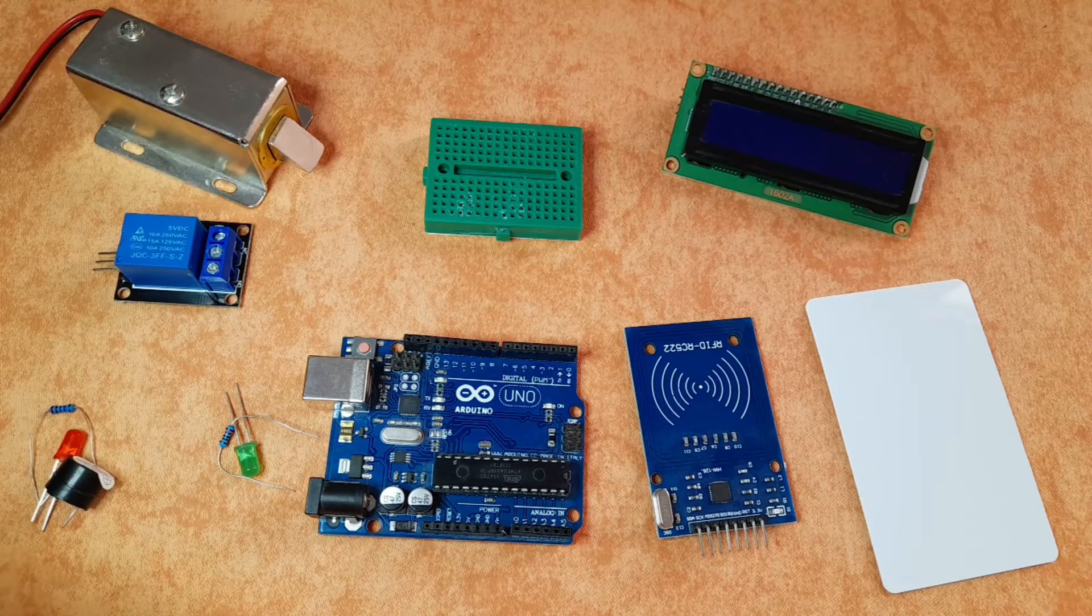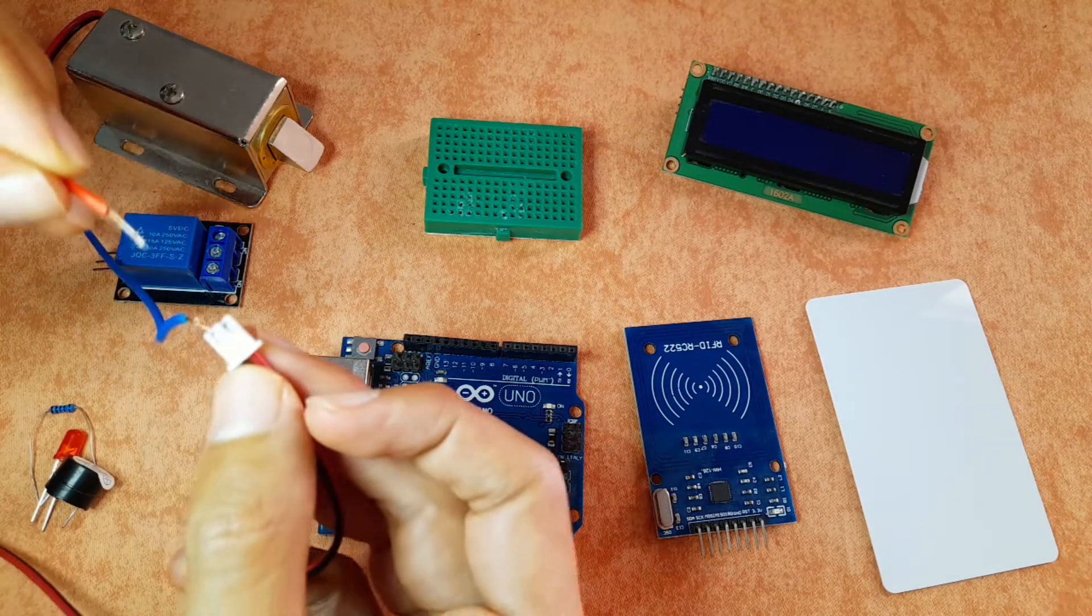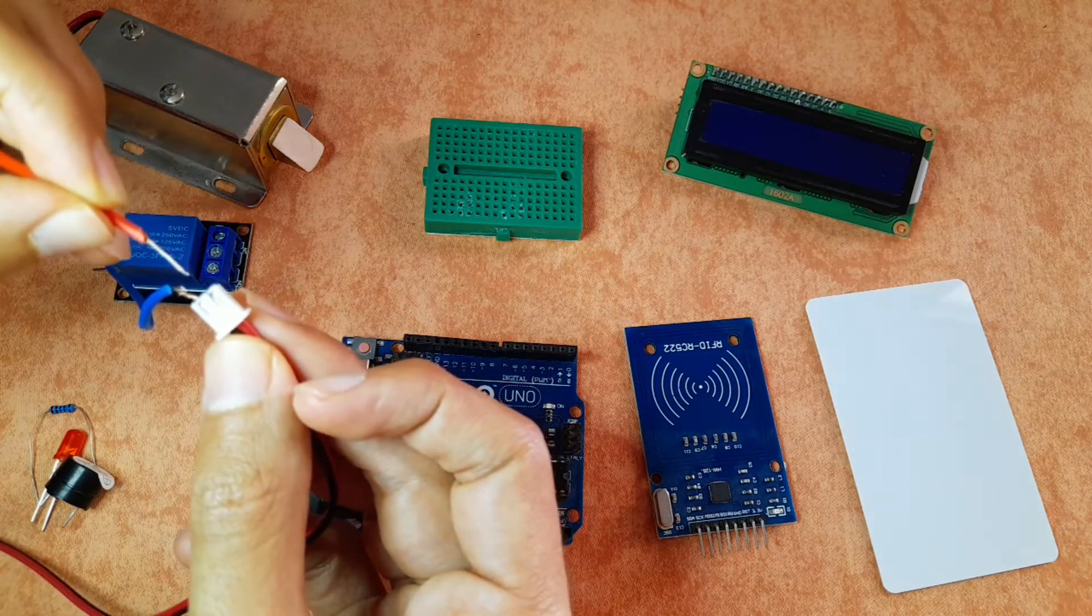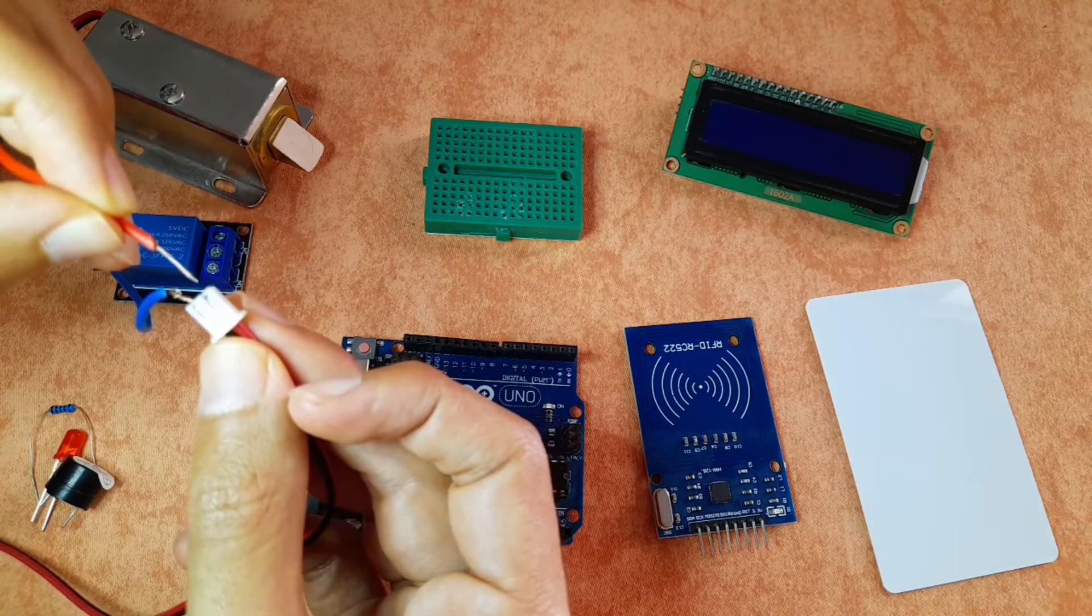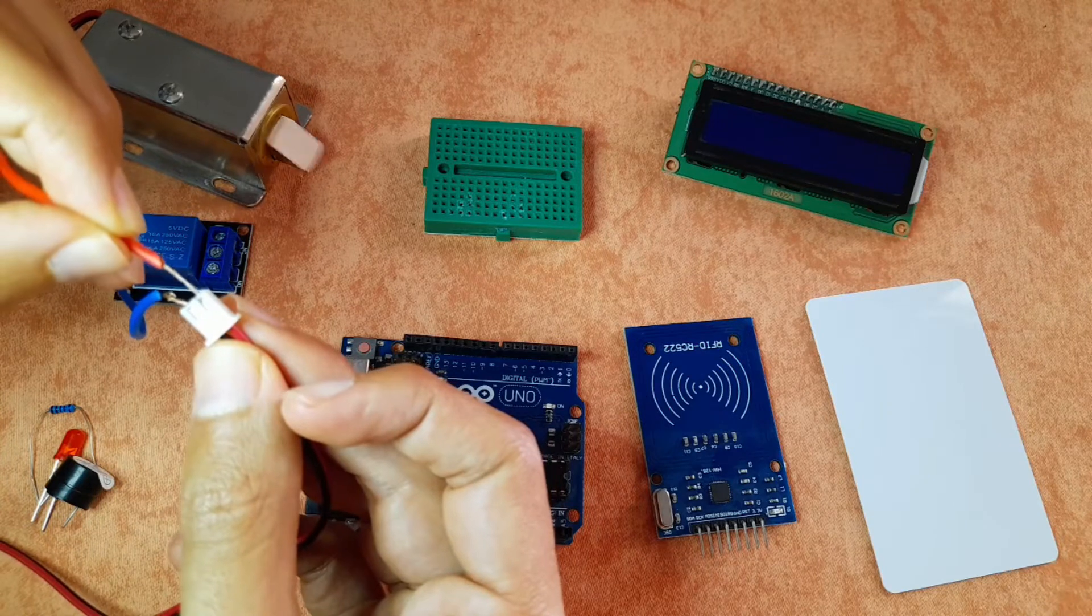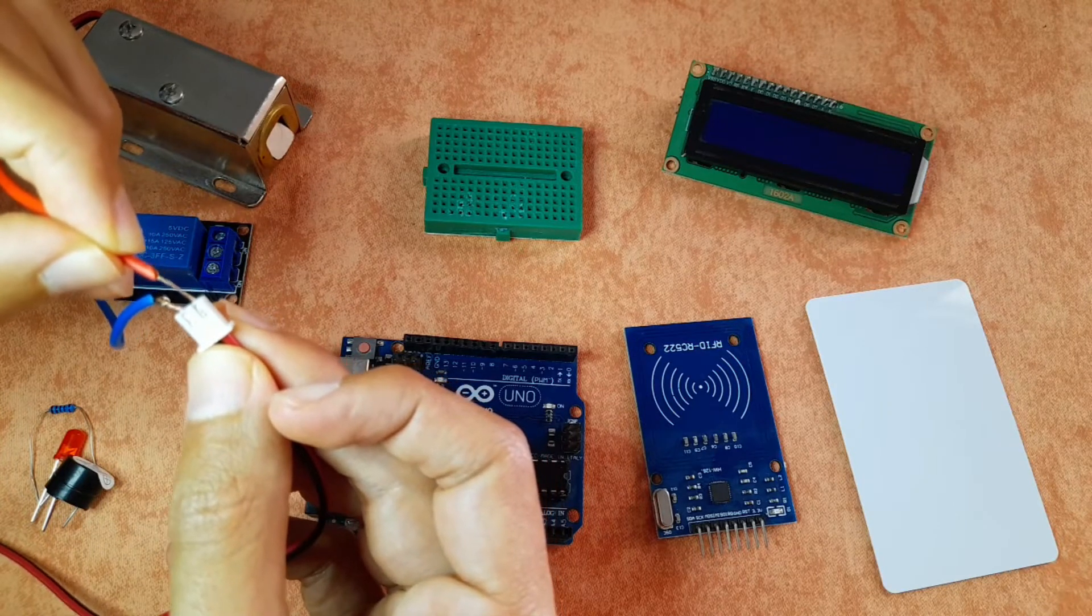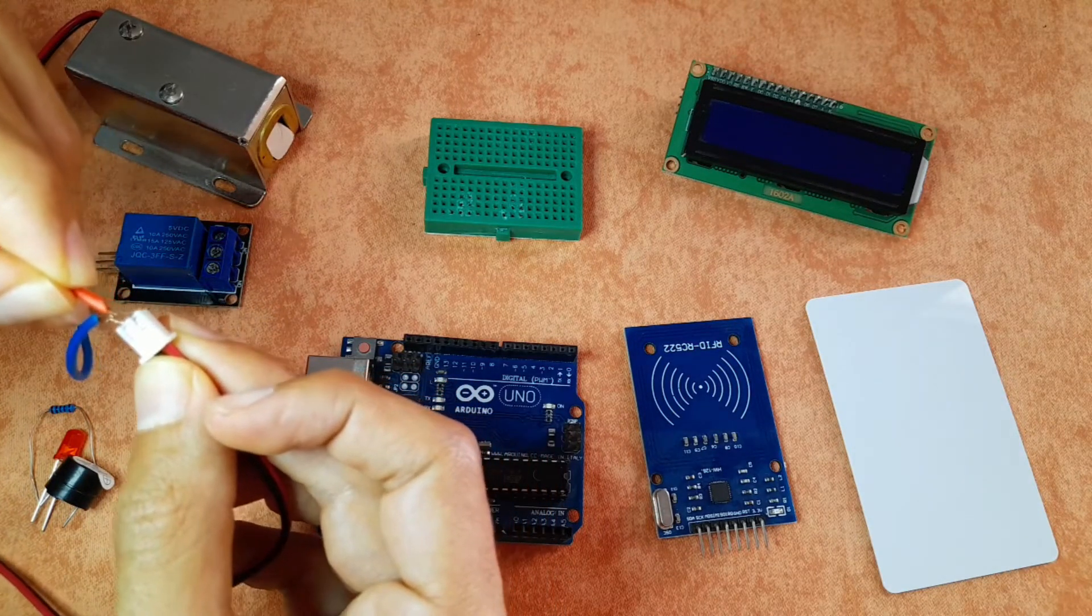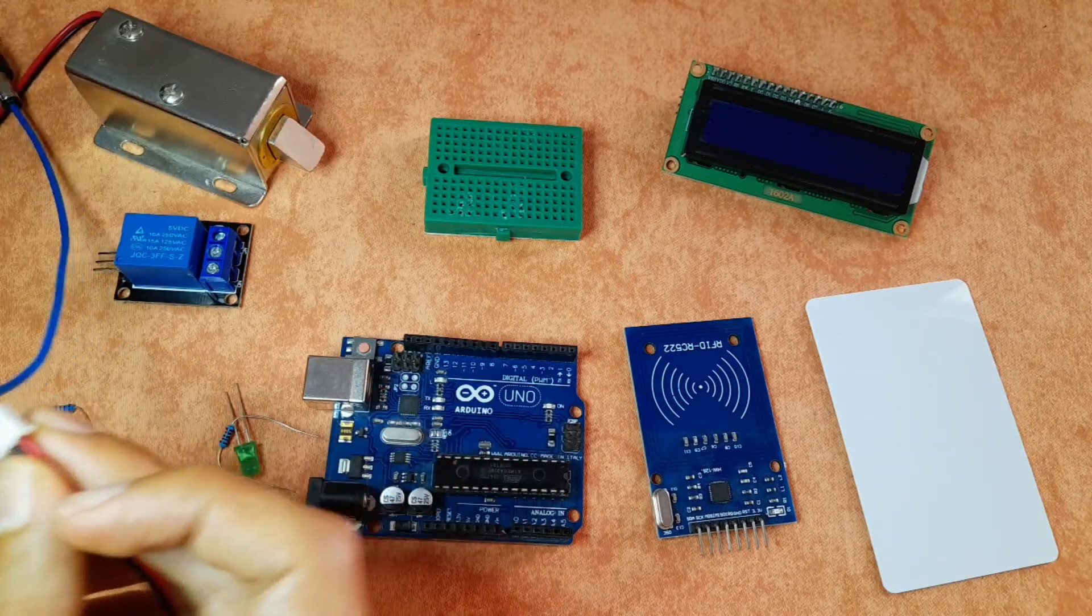So let's check if it's working. I'm gonna connect it to the 12 volts power supply. And as you can see, we can open up the door lock and close it.